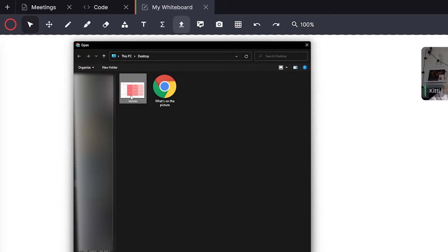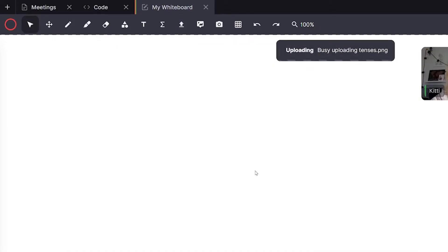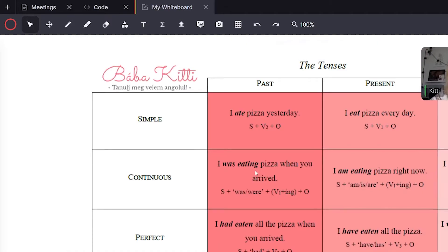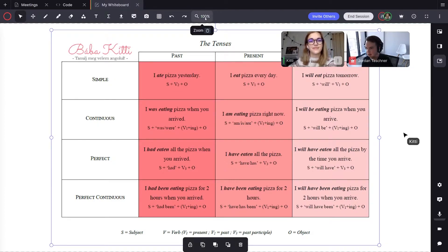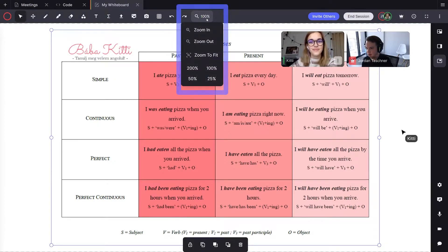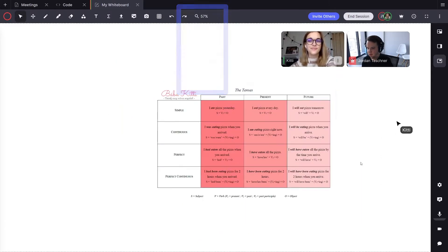In this example I'm choosing a PNG or an image to upload. Now what I'll always do is click on the zoom button and then click zoom to fit to frame our picture nicely on our whiteboard tab.